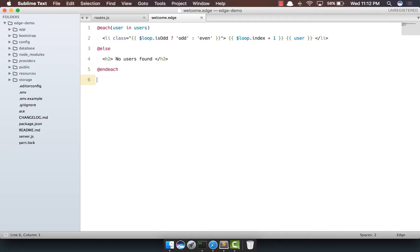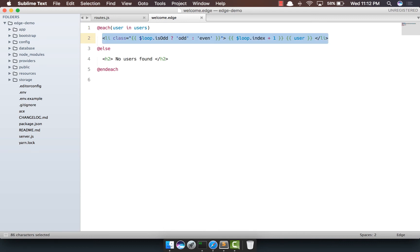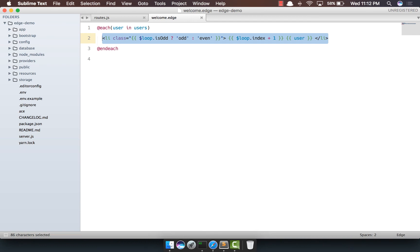Now, if we'll take one step ahead, it's a very common practice to basically include some partial within each loop. So, for example, you're looping over all the users and you basically want to display the profile for that user, which will have a good amount of markup inside it. Now, instead of writing all that markup inline, what you can do is you can basically create a partial and include it here.